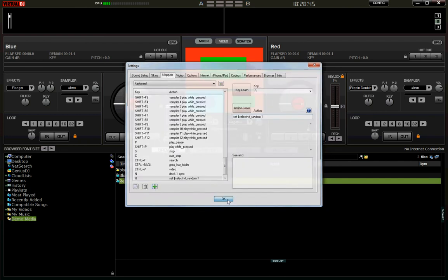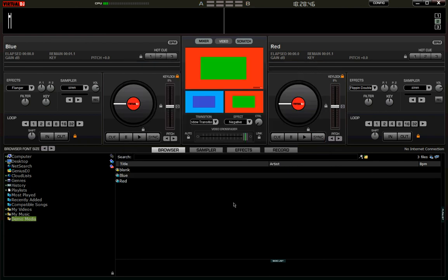That button will now automatically select a new random transition. So if you don't like the one that's come up or think it's not suitable for the two videos, you can hit that key and pick a new random one.